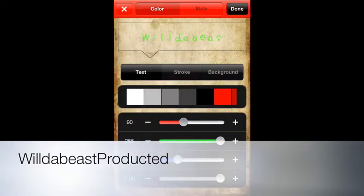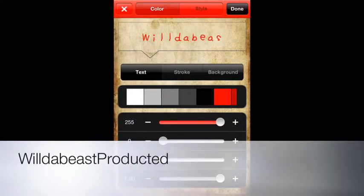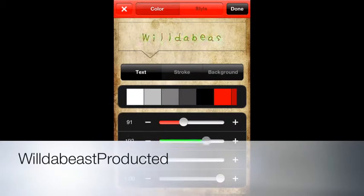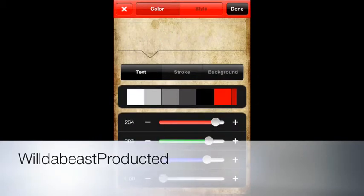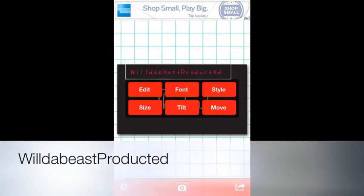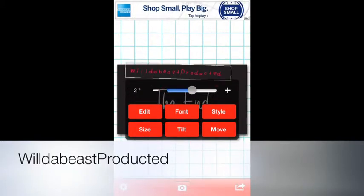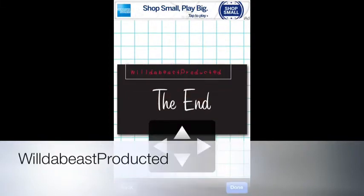You can make it look all colorful and stuff. You can change the different colors. You can also tilt it, make it flip around back and forth or side to side, and you can move it around.